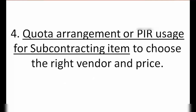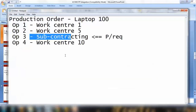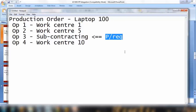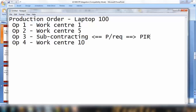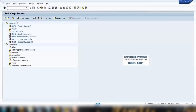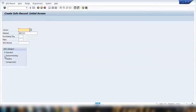Point number four: quota arrangement or PIR usage for subcontracting items to choose the right vendor and price. When the system creates a purchase requisition or purchase order for a subcontracting operation, it needs to find the right vendor and the price. System will read your quota arrangement or the purchasing information record (PIR). In transaction ME11, we maintain the PIR with category number two for subcontracting, which we discussed earlier.